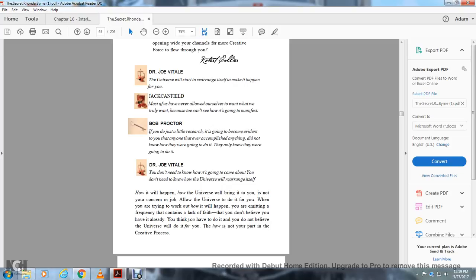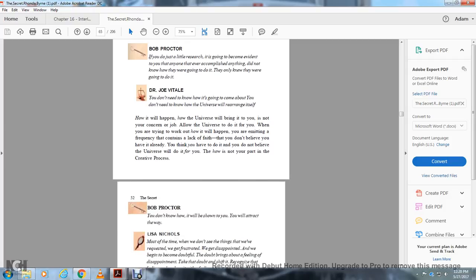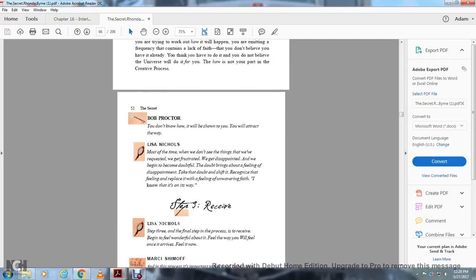When you know what you want and you know that you have it, your thoughts can form and mold into truth. The creative force is working for you. The universe will start to rearrange itself to make it happen for you.